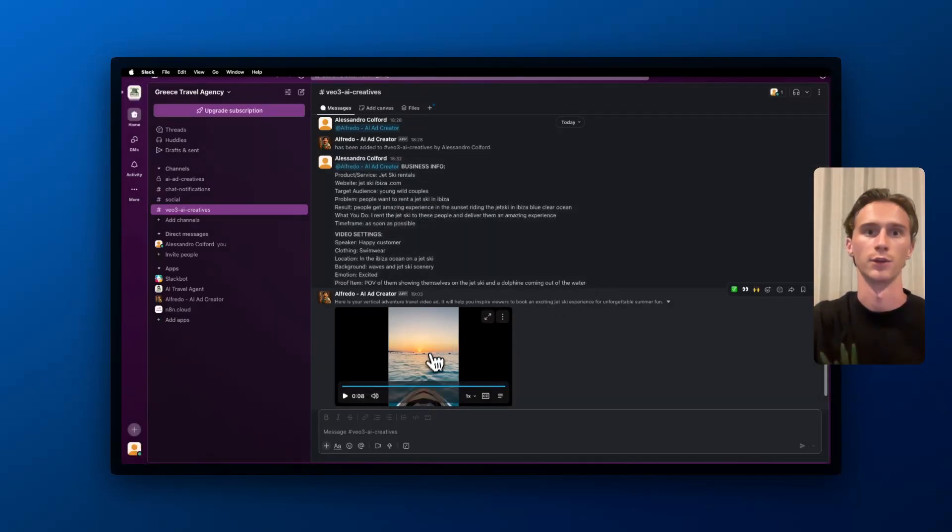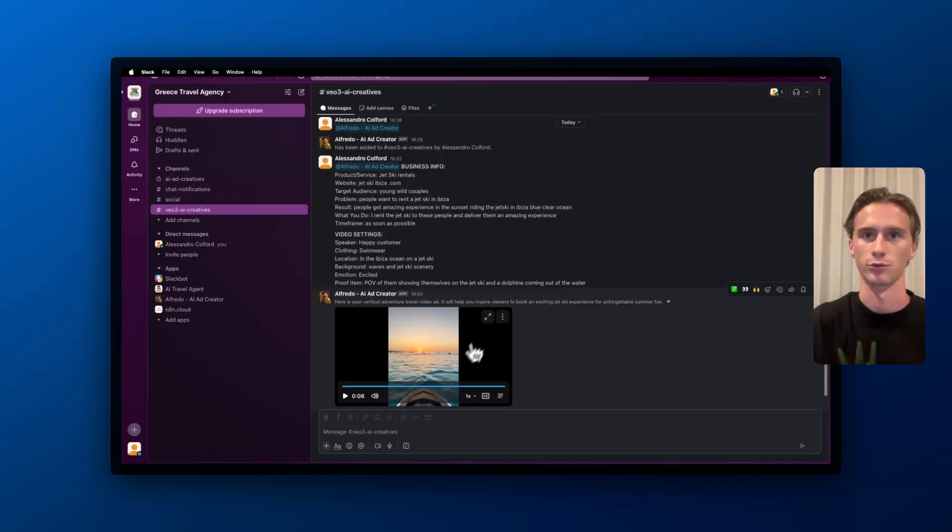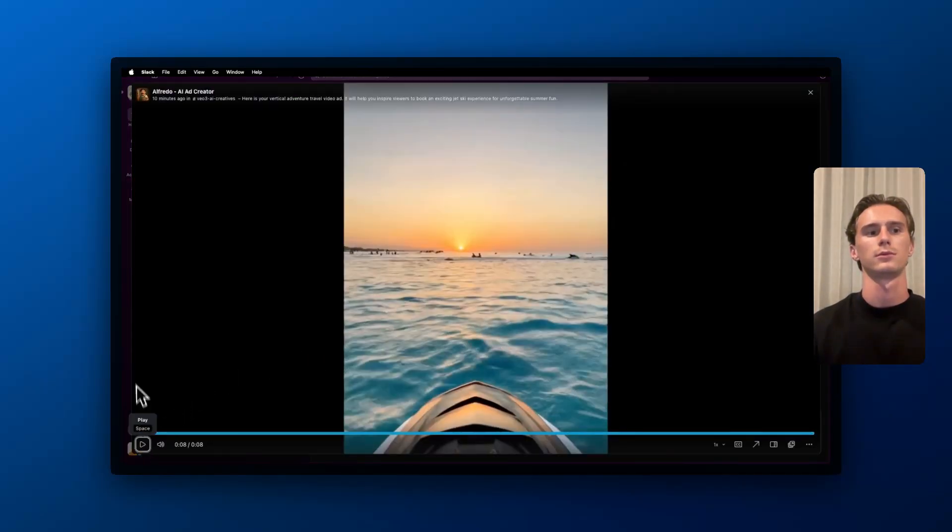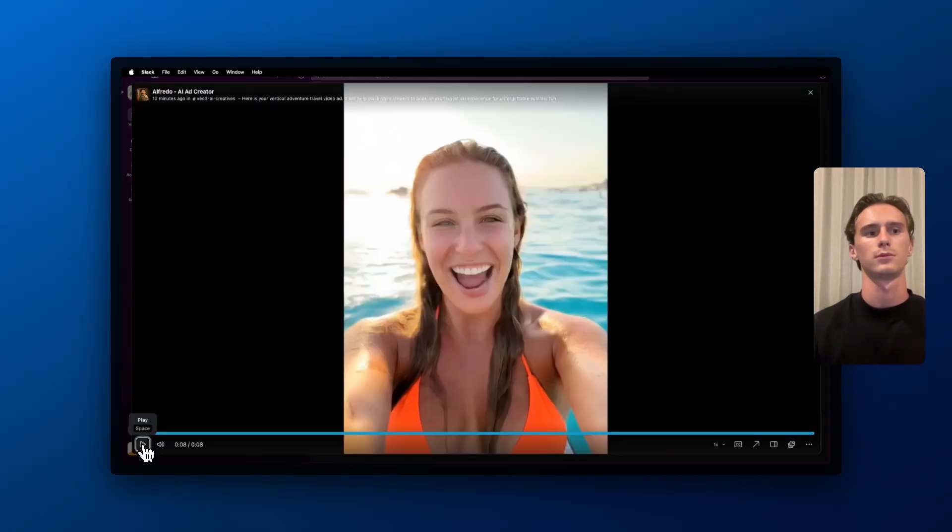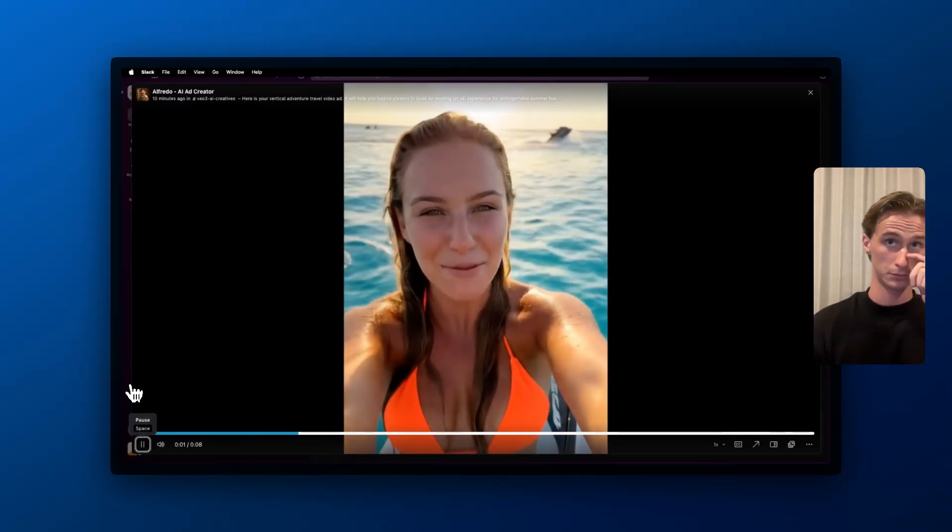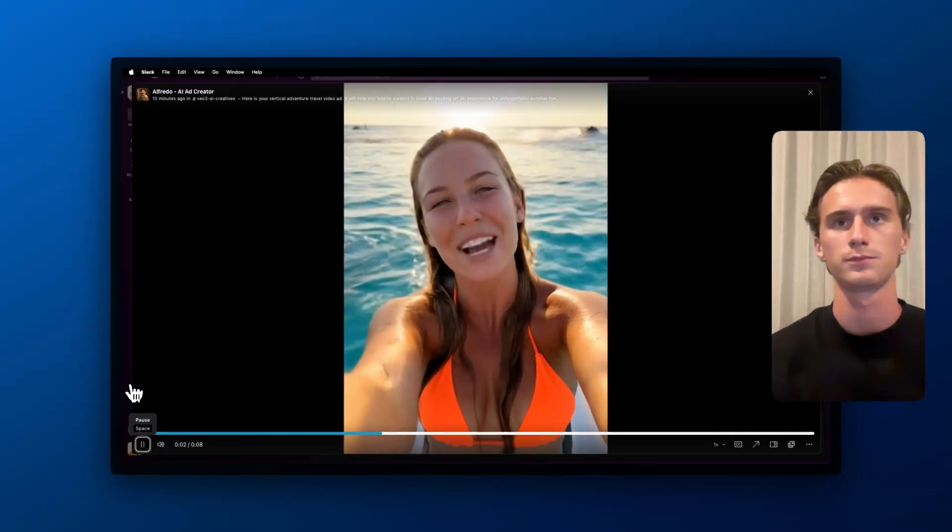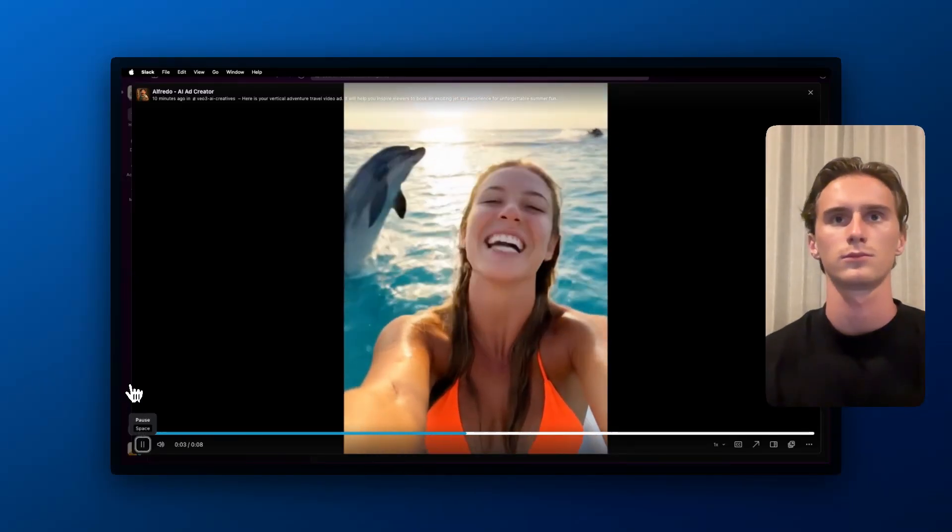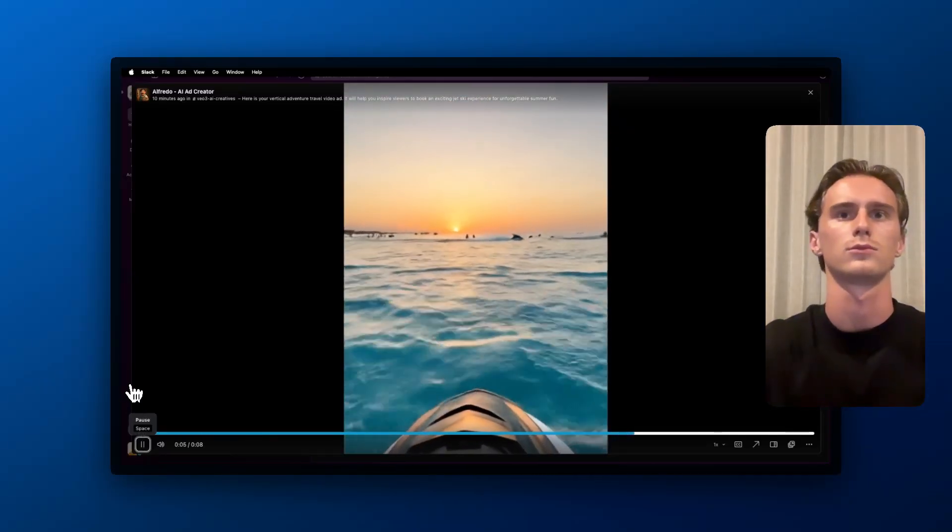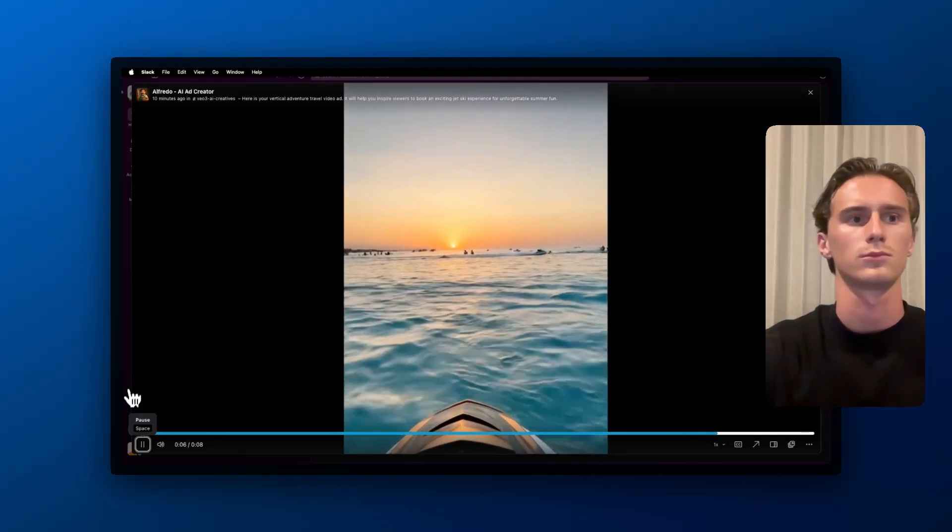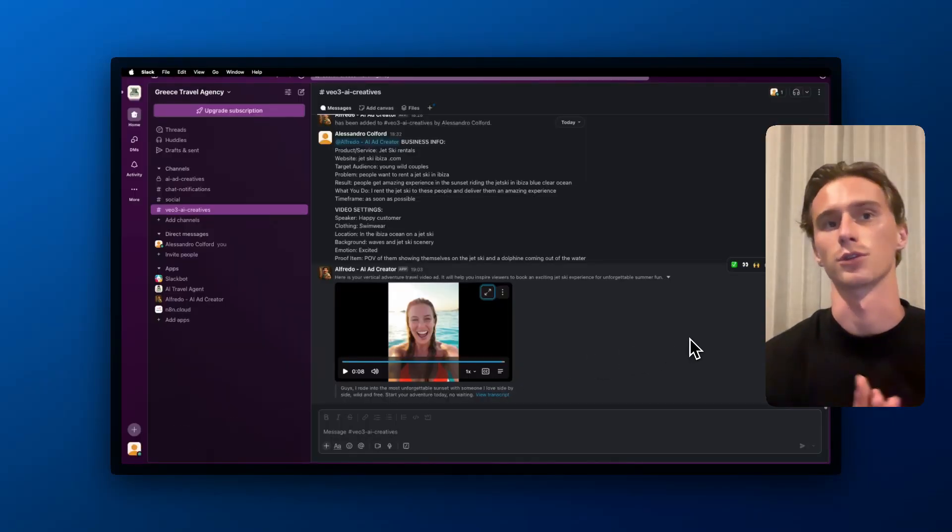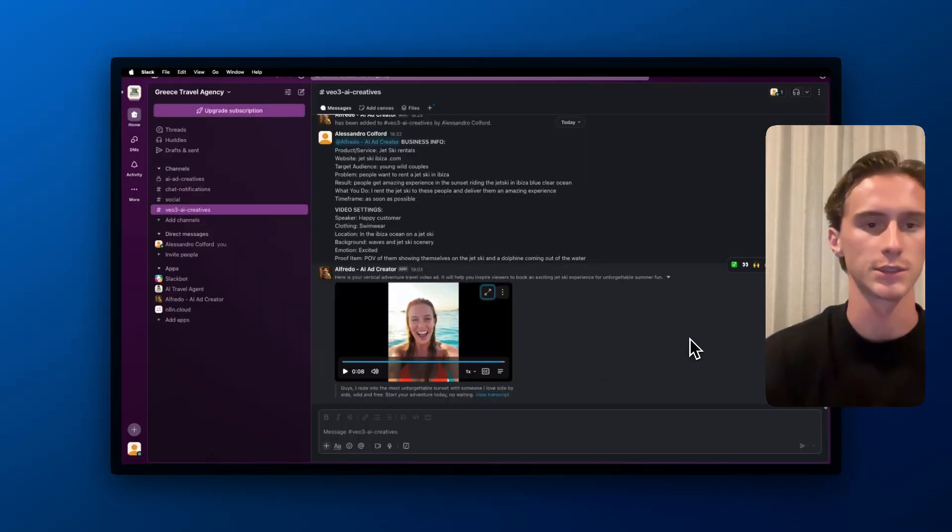Let's see the results. So that's one of the results that I have generated.